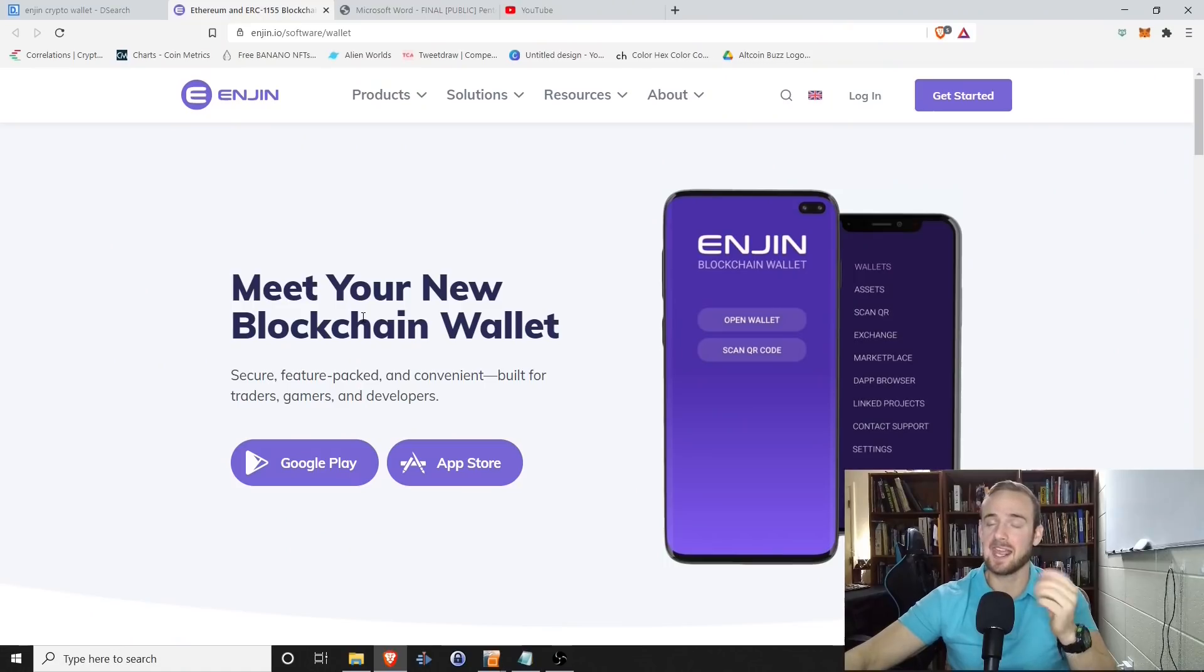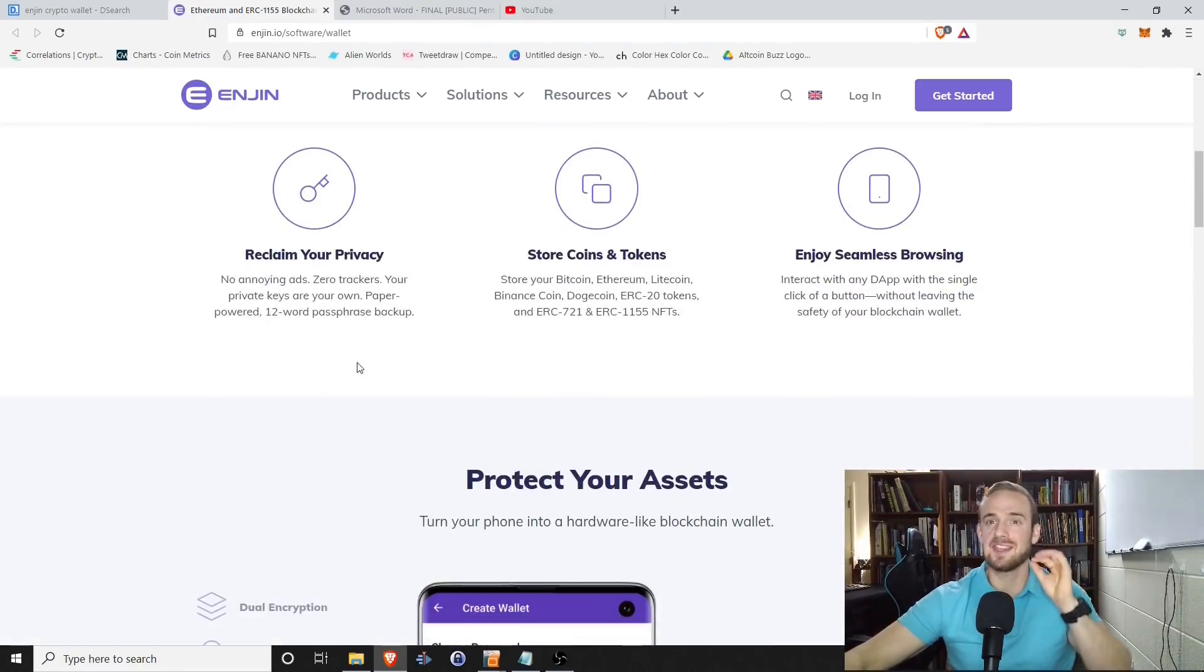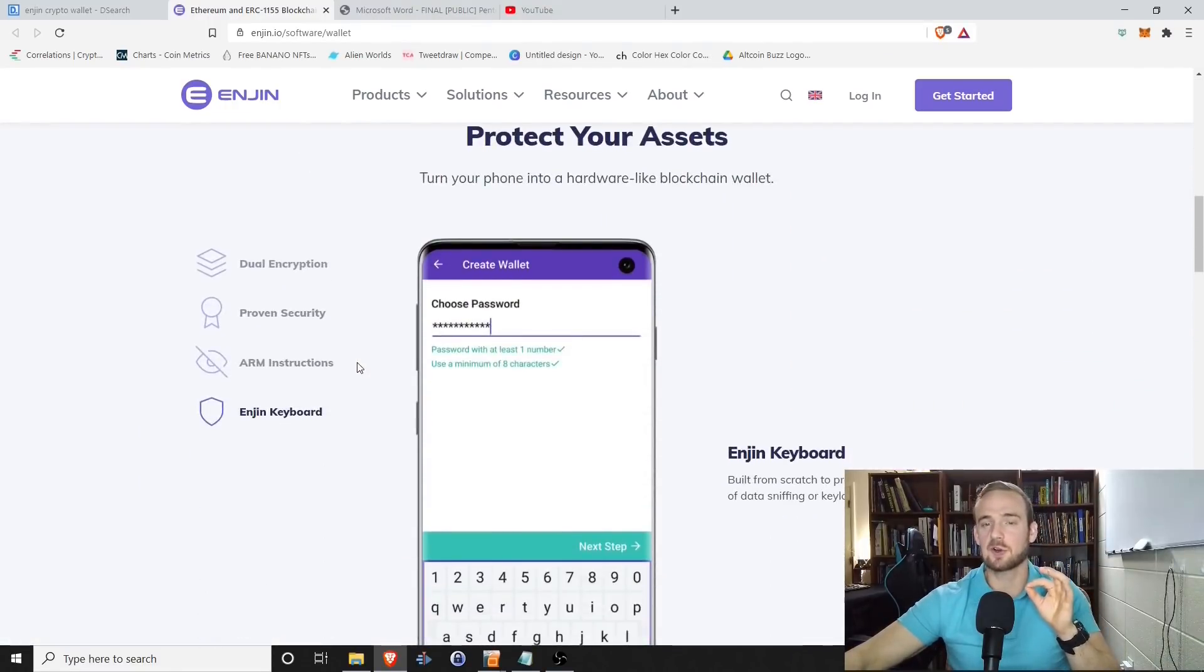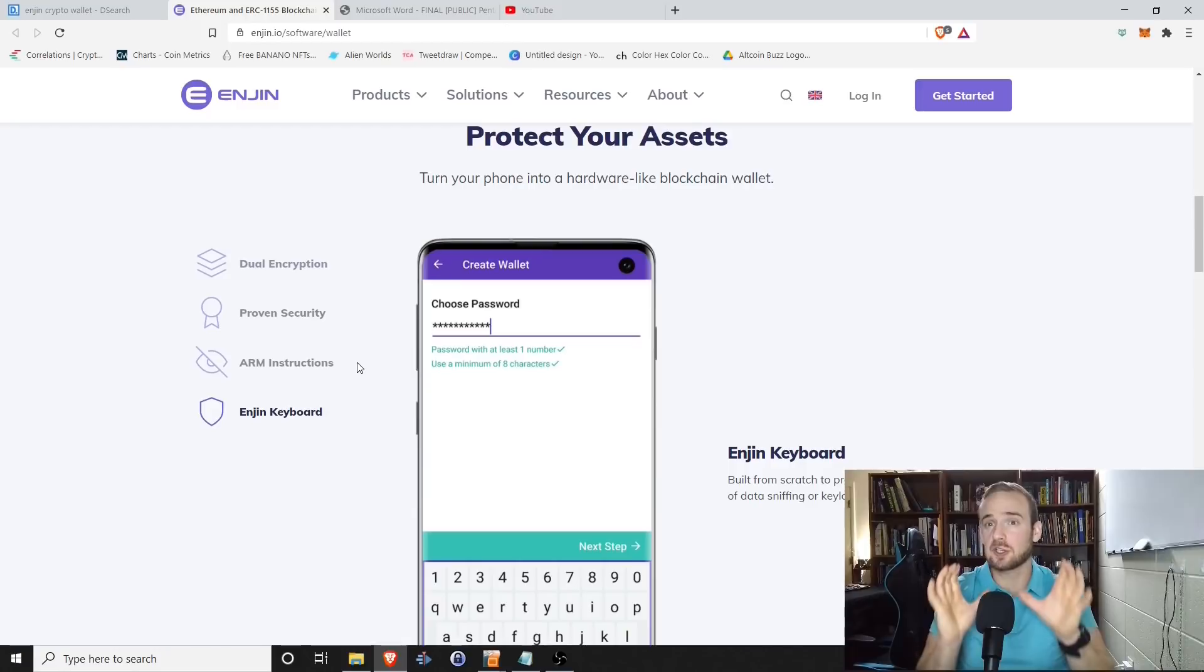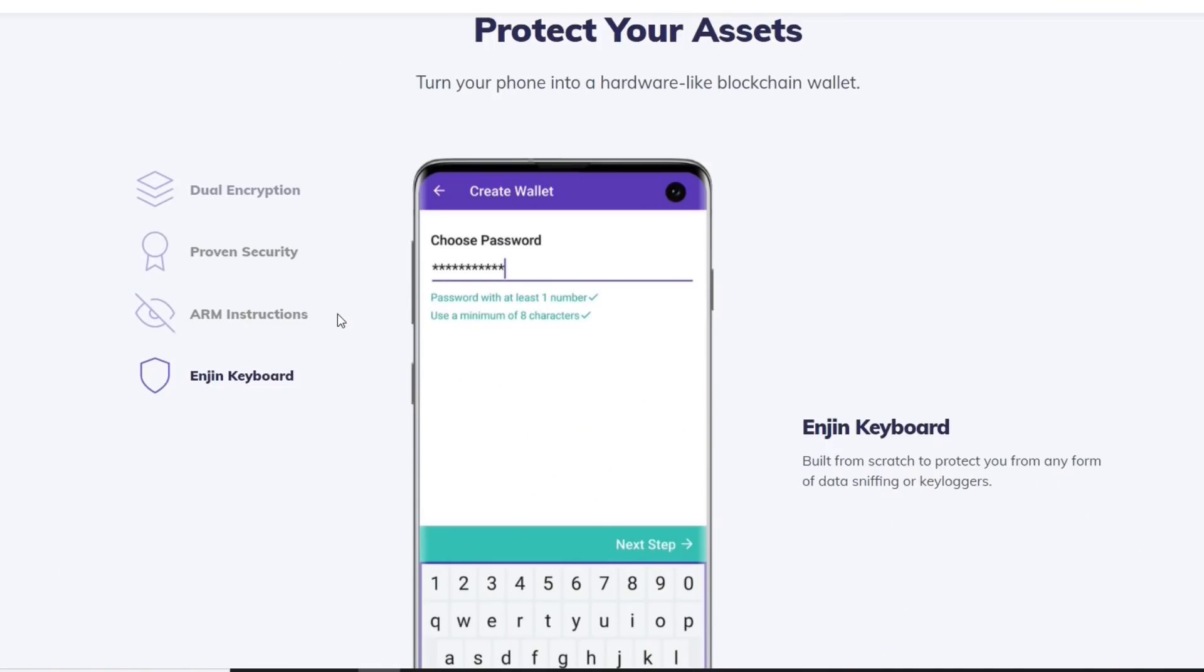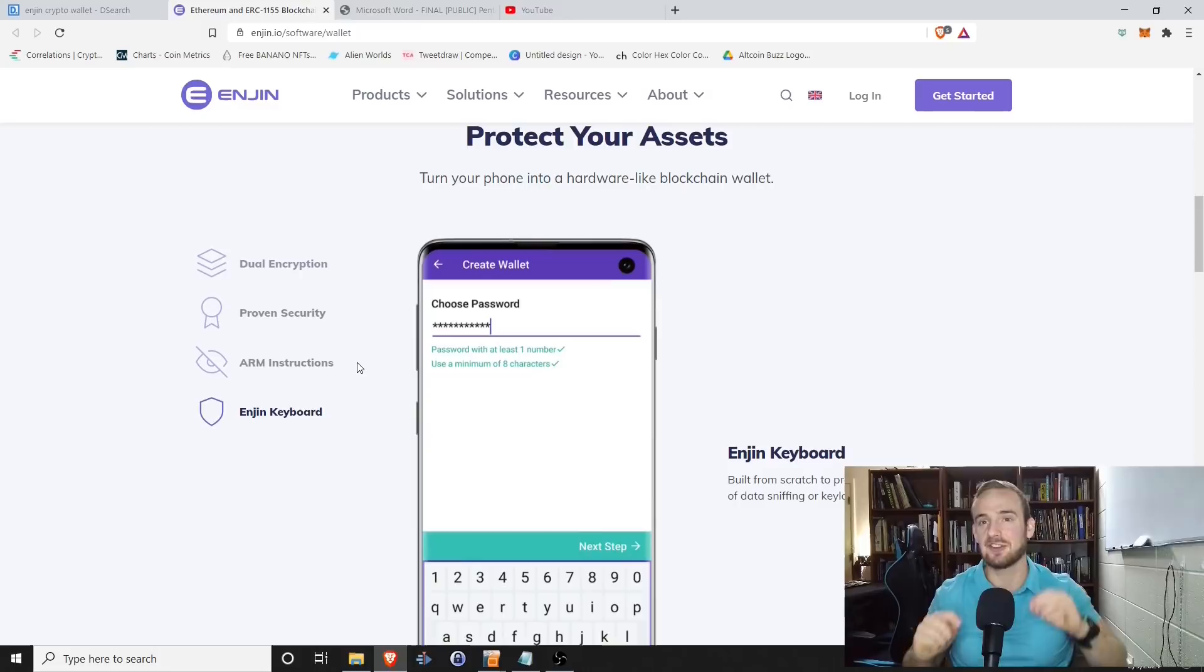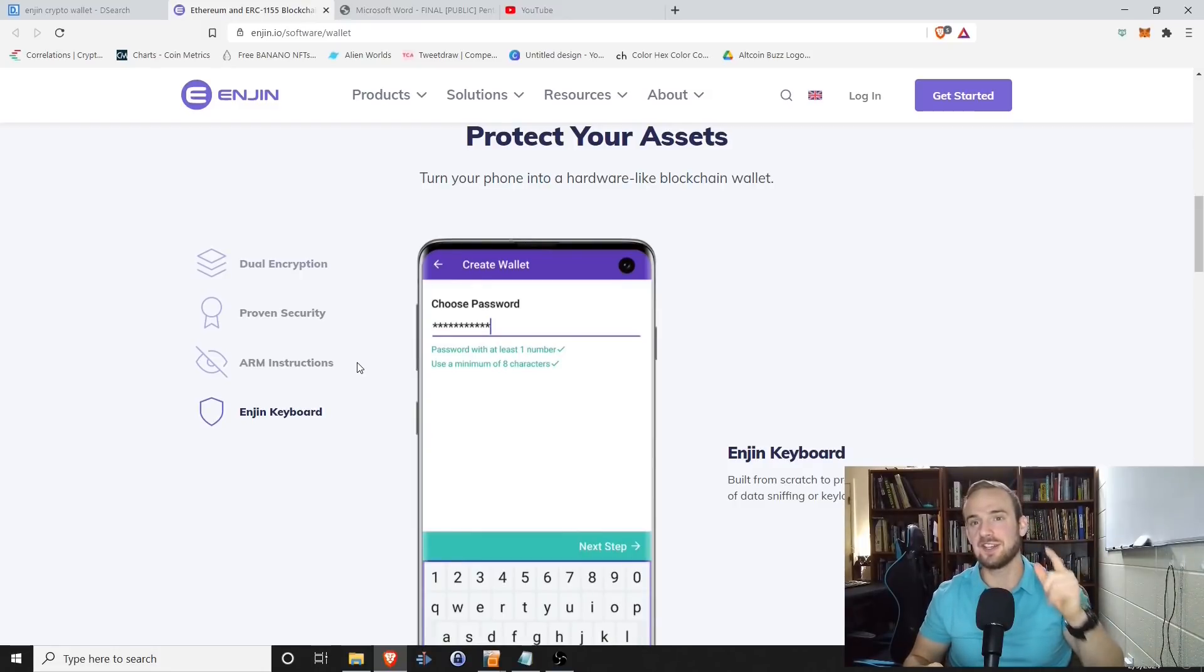Hey everyone and welcome. If you are looking for a highly secure cryptocurrency wallet specifically designed for traders, gamers, and developers, then the Enjin Cryptocurrency Wallet may be for you. The Enjin Cryptocurrency Wallet is packed with several security protecting features including dual layer NSA grade encryption, a custom keyboard that prevents key logging and data spying, as well as advanced ARM instructions that all work together to keep your funds safe. If that sounds like something you're interested in, this video is for you.